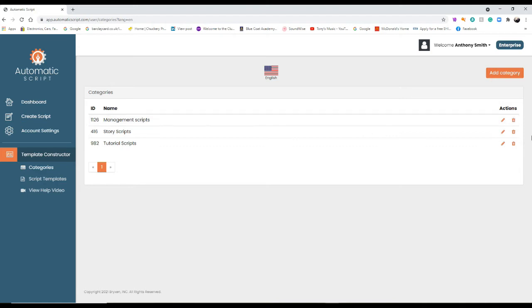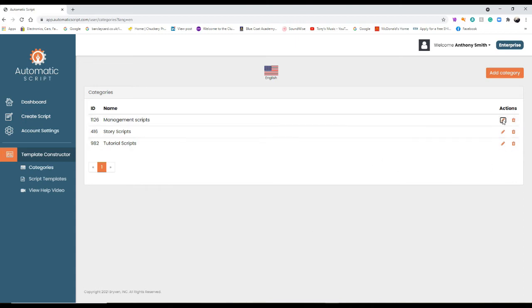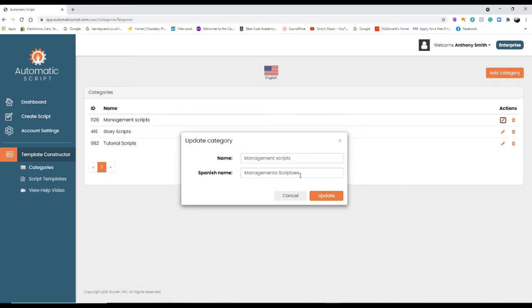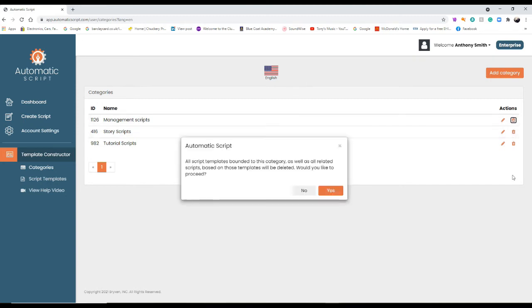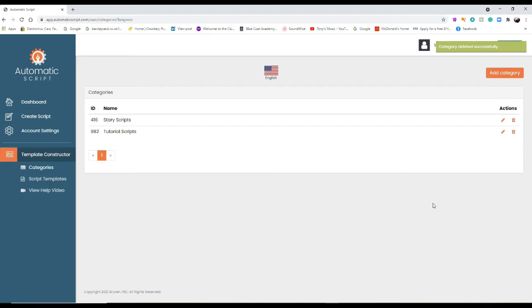I'm not going to use the management script so I'm going to delete that anyway. But that's how you put one on. You can go on like that and replace it, whatever you want to do. So that's how you create one and delete one and edit one if you need to.